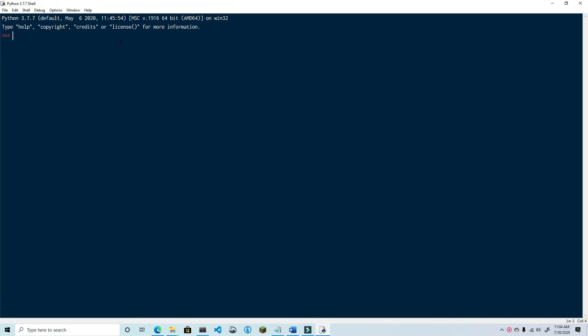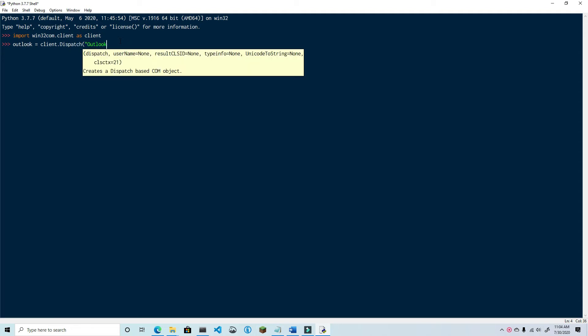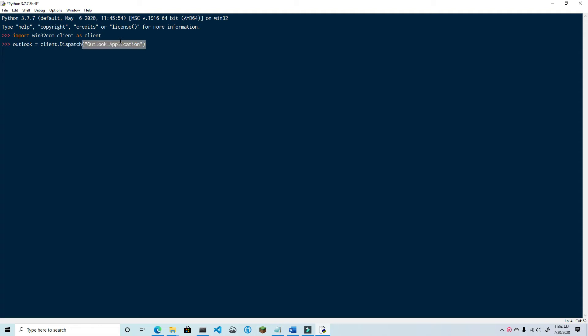So without further ado, let's get started. As before, I'm going to import the Win32Com library. Then we'll dispatch the Outlook application. Next we'll create and display the message.